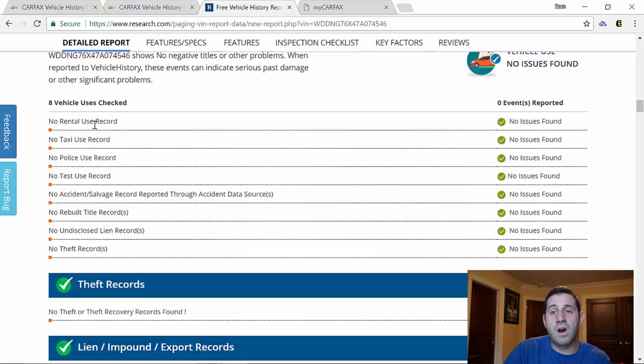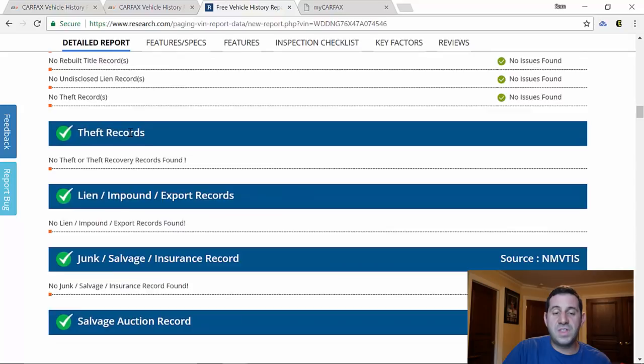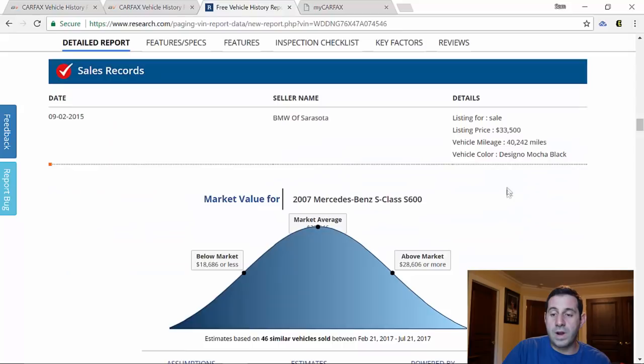Whether it still has a lien on it, whether it was obviously salvage. And here is one of the sales records, it's showing you here that it did sell at BMW Sarasota back in 2015. I bought it from the individual that bought it from there.